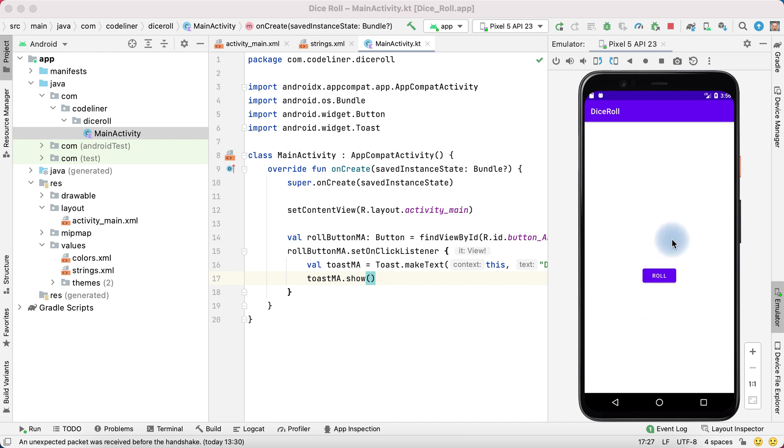Today we need to update the text view when the button is clicked instead of showing a toast message.